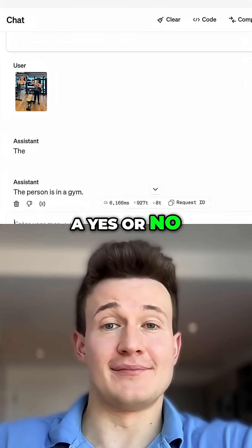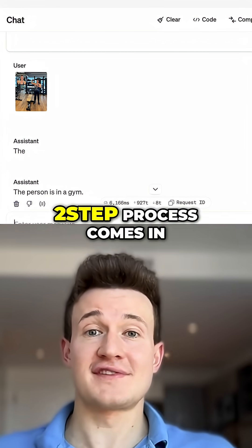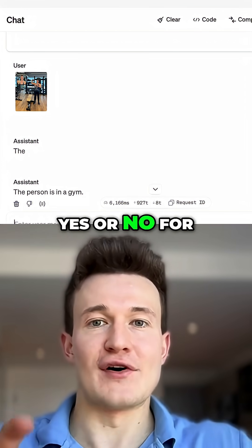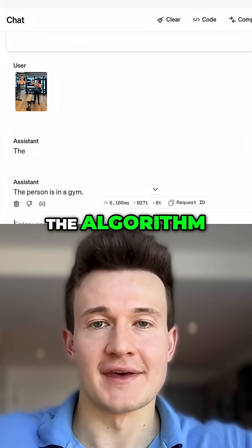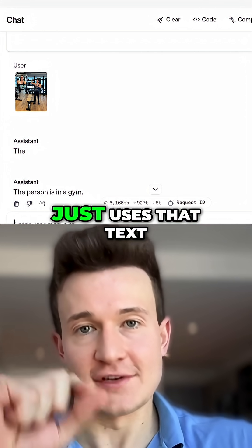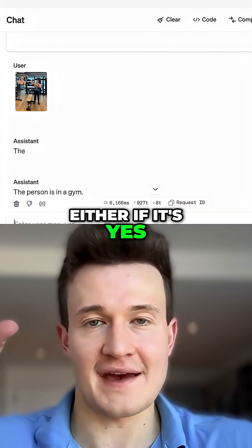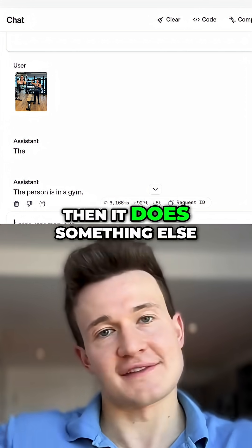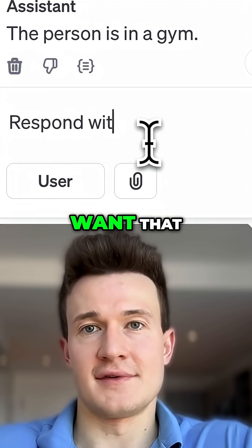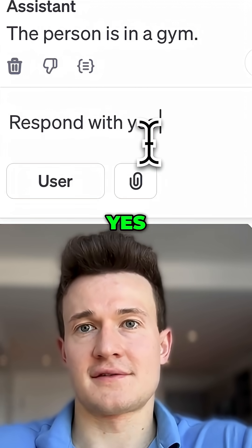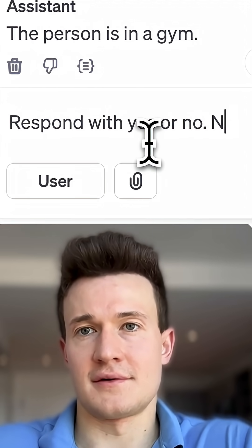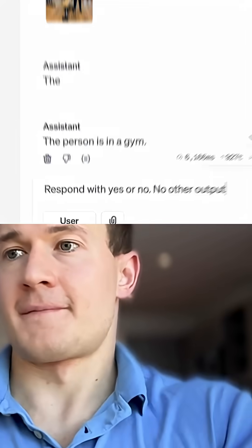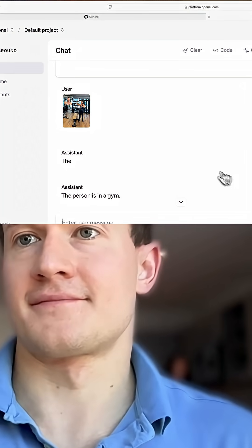You actually need a yes or no, and that's where a two-step process comes in. You just ask it to say yes or no for the algorithm, and then your app just uses that text — if it's yes, then this; if it's no, then it does something else. And it should say yes.